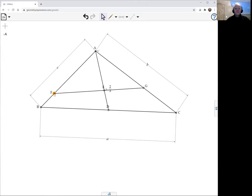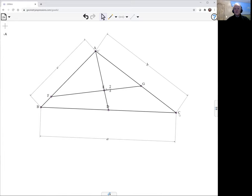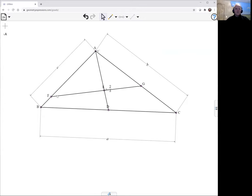And what this theorem says is that the product of AF times GC plus the product of AG times FB is equal to the product of AF times AG. Now we haven't specified where F and G are.